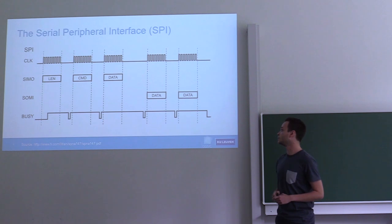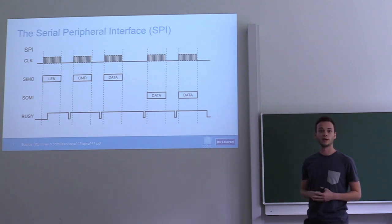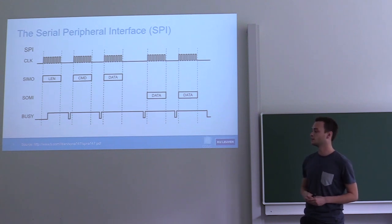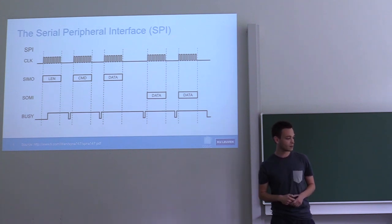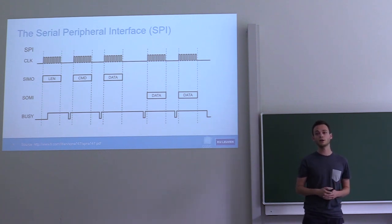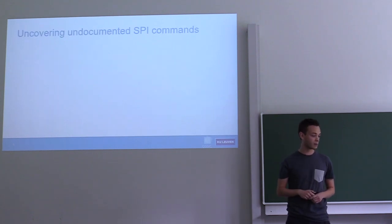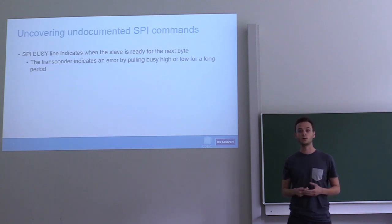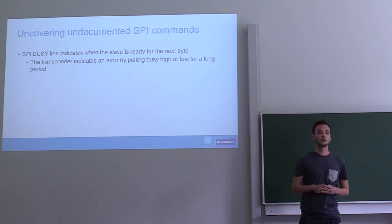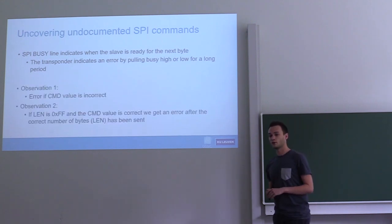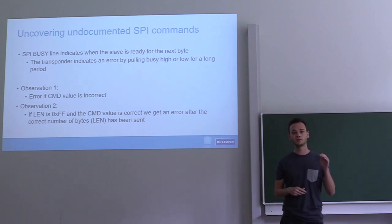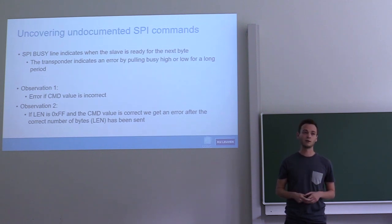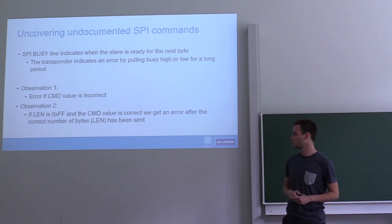You can also see the general SPI frame structure. The first byte is a length byte indicating how many bytes will follow this byte. Then there's a command, and then there can be one or more data bytes. Because we don't have a datasheet, we have to find which available commands there are and what the correct number of bytes is to send to the chip. It turns out we can use the SPI busy line for this, because the busy line will also be used to throw an error. If you provide an incorrect command, the chip will pull the busy line high or low for an extended period of time.